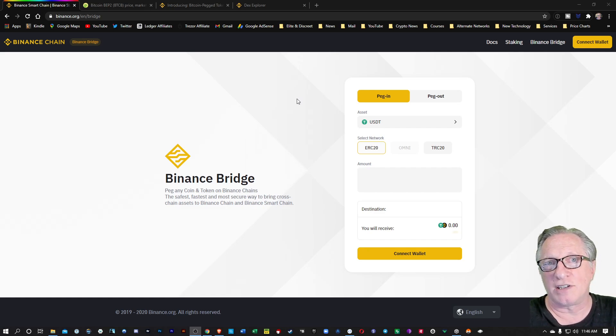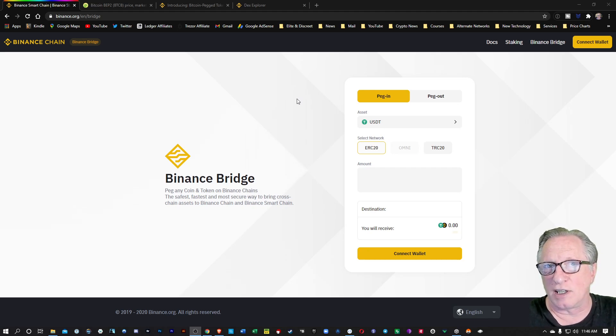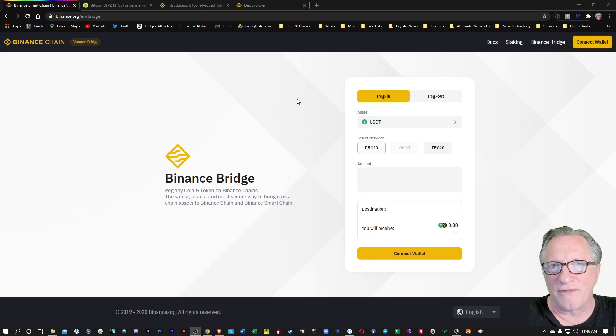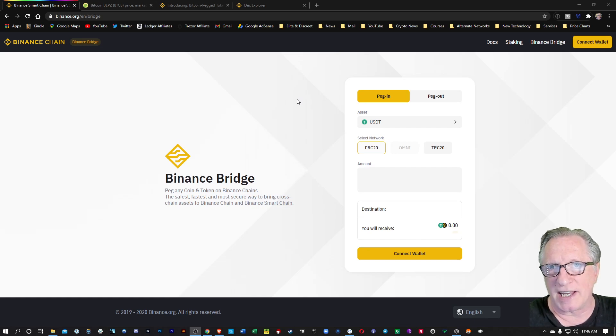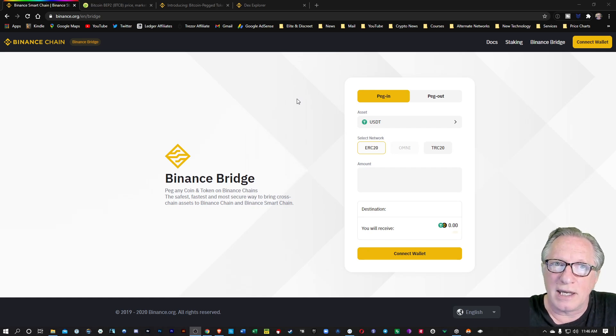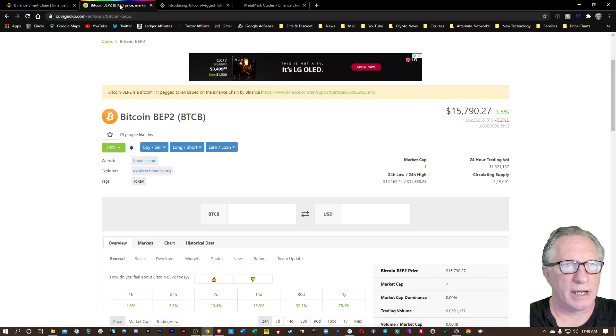It has some advantages over Bitcoin in that it runs on the Binance Smart Chain. It's faster and cheaper to trade Binance-based Bitcoin than it is on the Bitcoin blockchain.